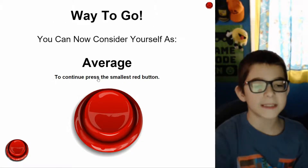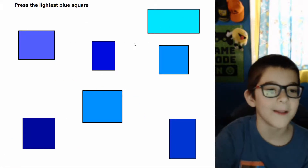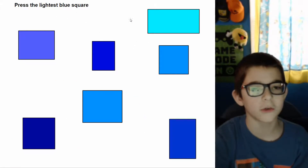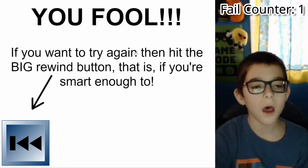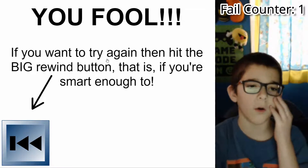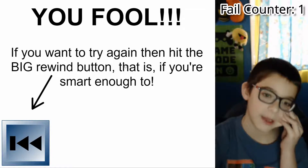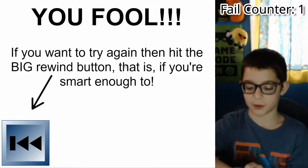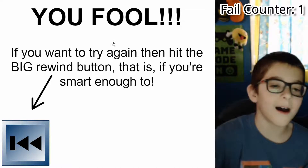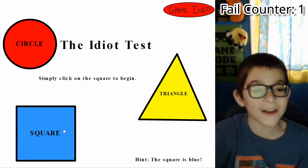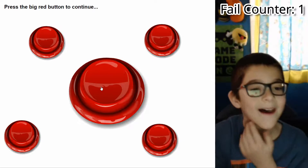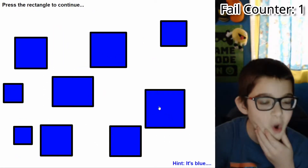Way to go — you cannot consider yourself as average. Press the smallest red button — oh, they thought I wouldn't see this one up here! They thought since it was small enough I wouldn't see it and they could sneak it by me. Press the lightest blue square — what? Oh no. If you want to try again, hit the big rewind button, that is if you're smart enough to. See, now I have to do the whole thing again. Oh my gosh, this is gonna be so annoying.